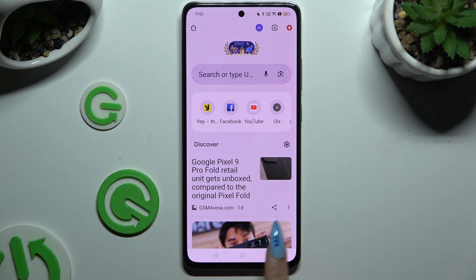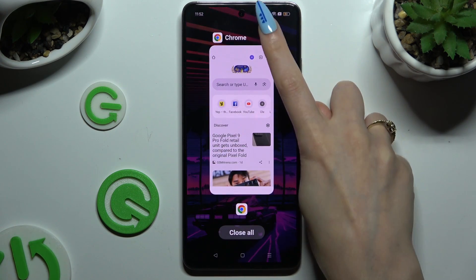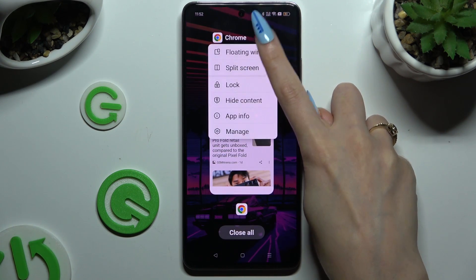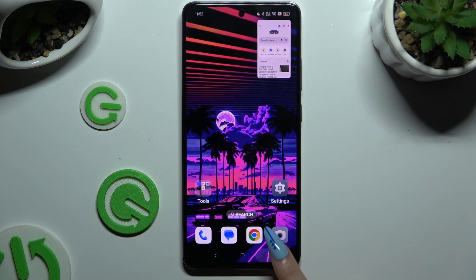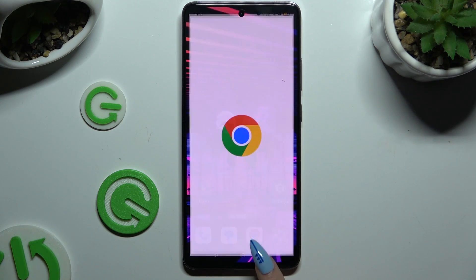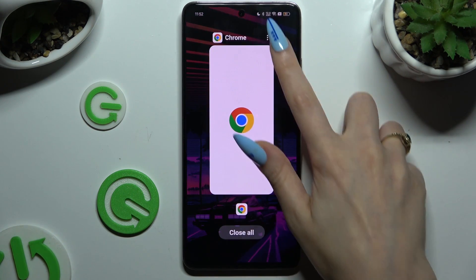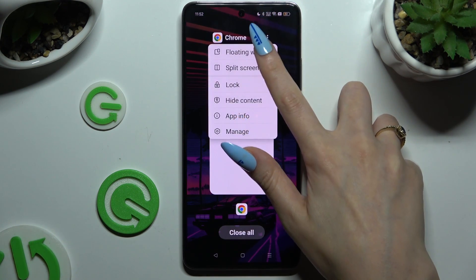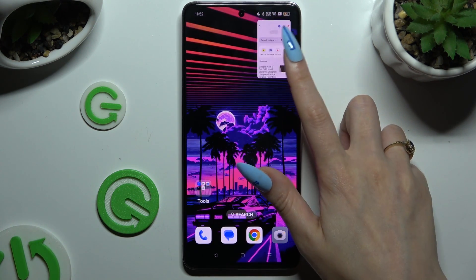If you want to close it, you can simply swipe it in the background, or click on the top right corner of it.